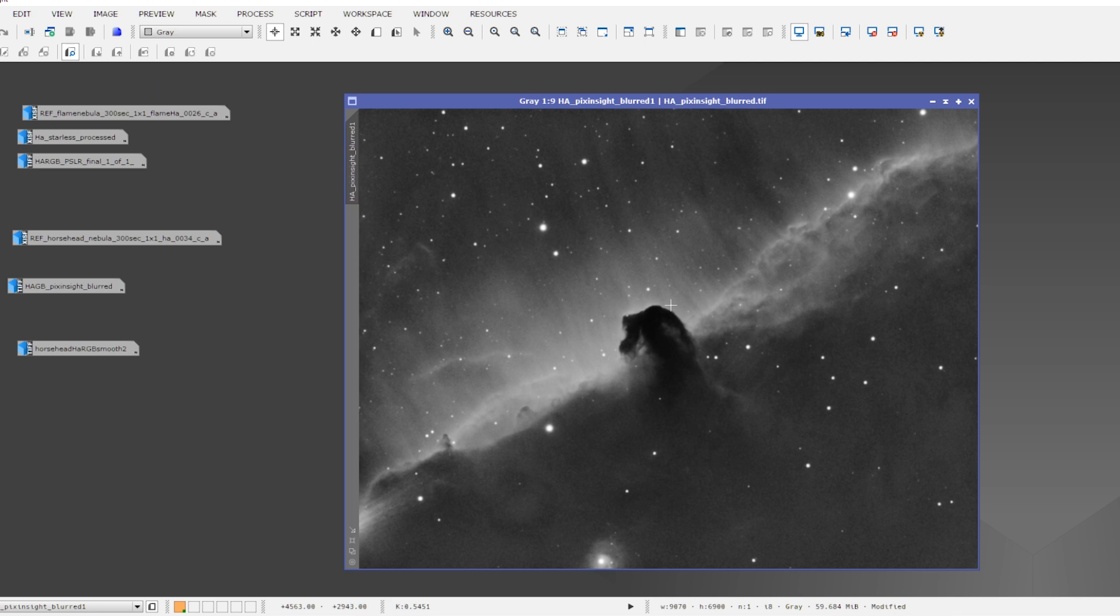So this is, I think, twenty five pictures of the Horsehead Nebula, five minute pictures with my H-alpha filter stacked.